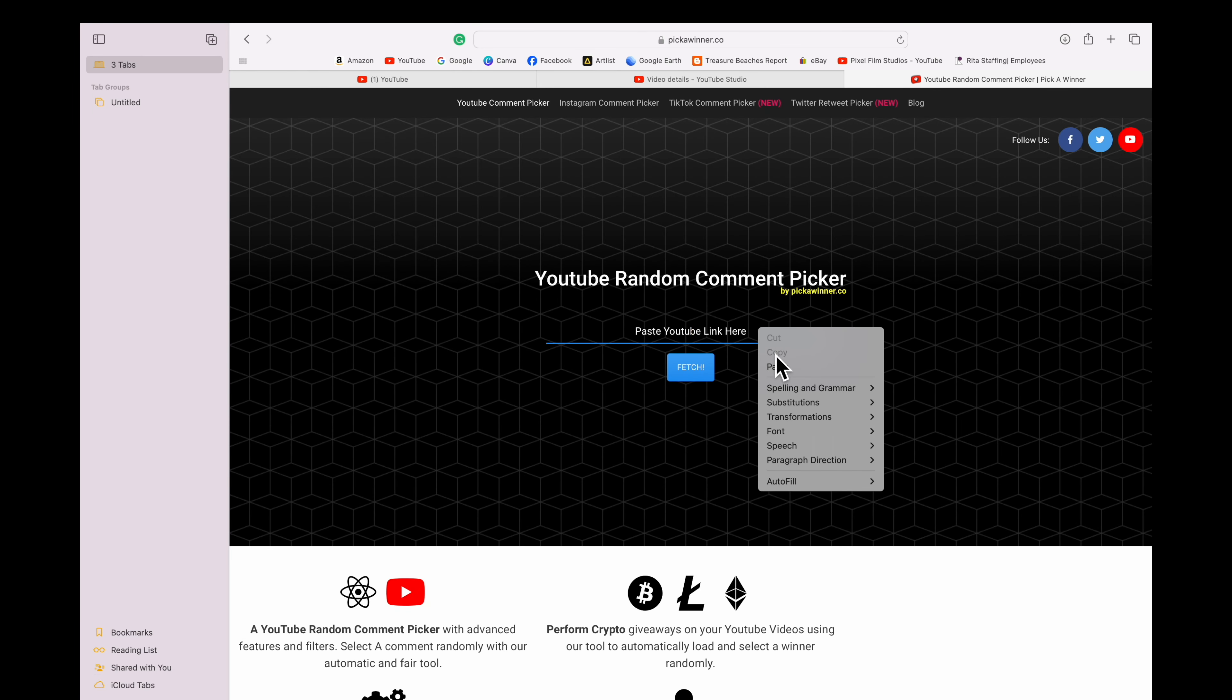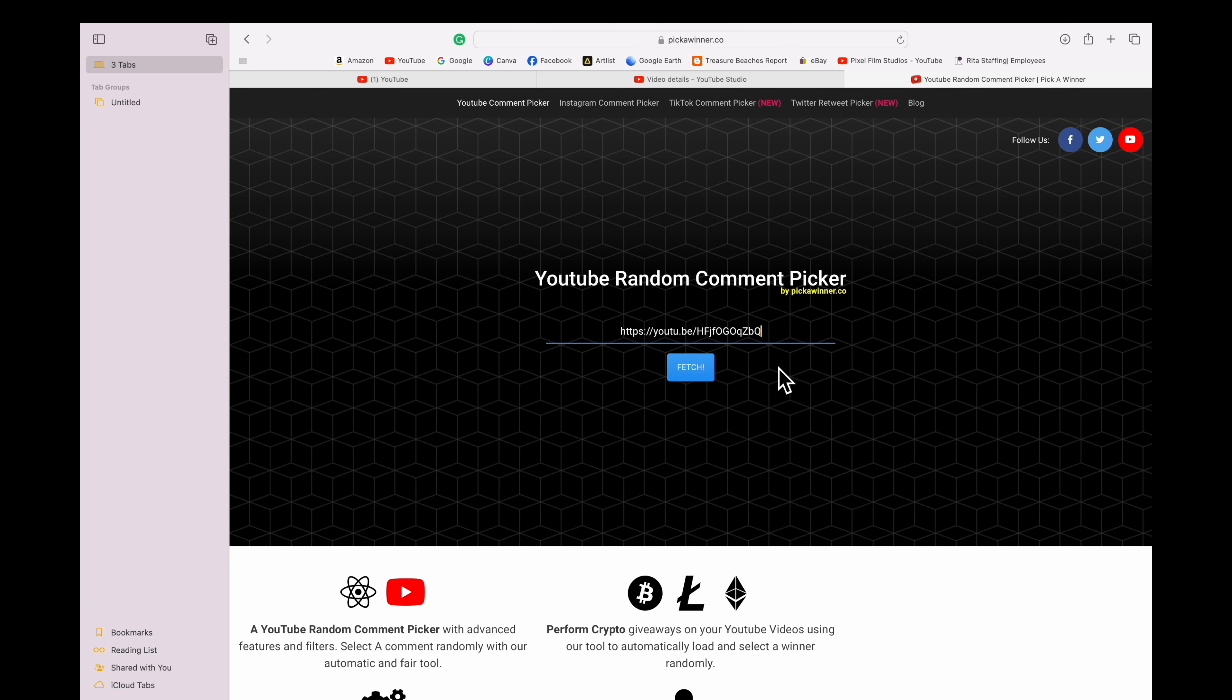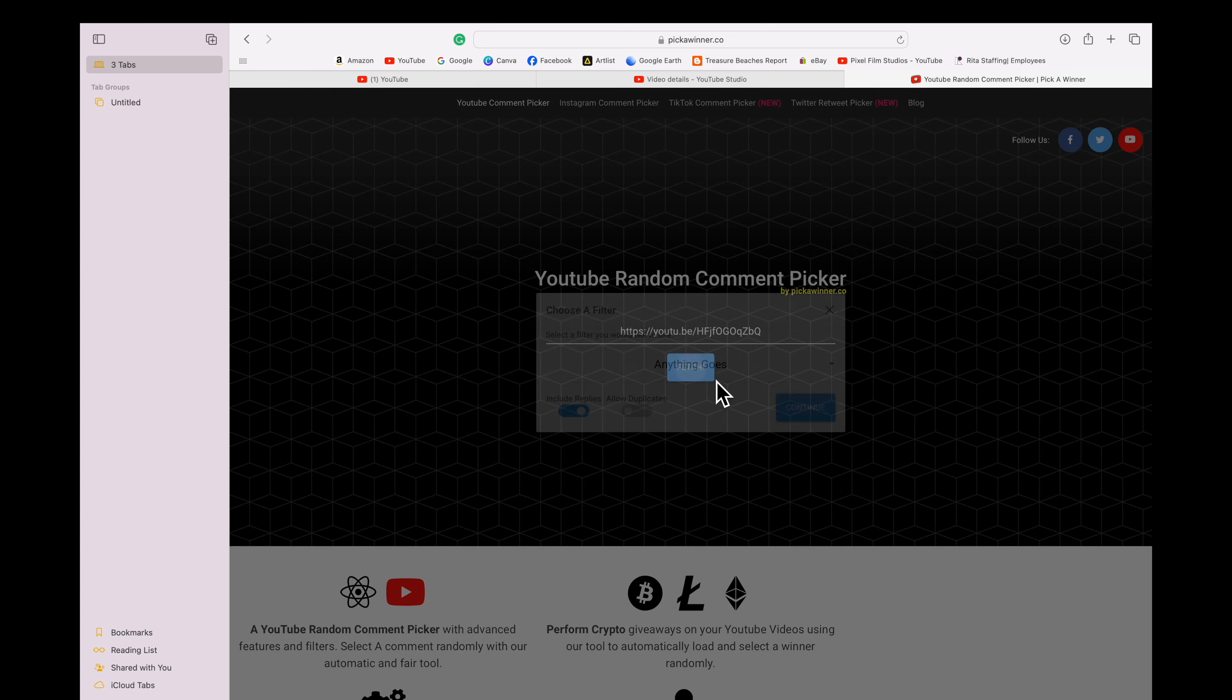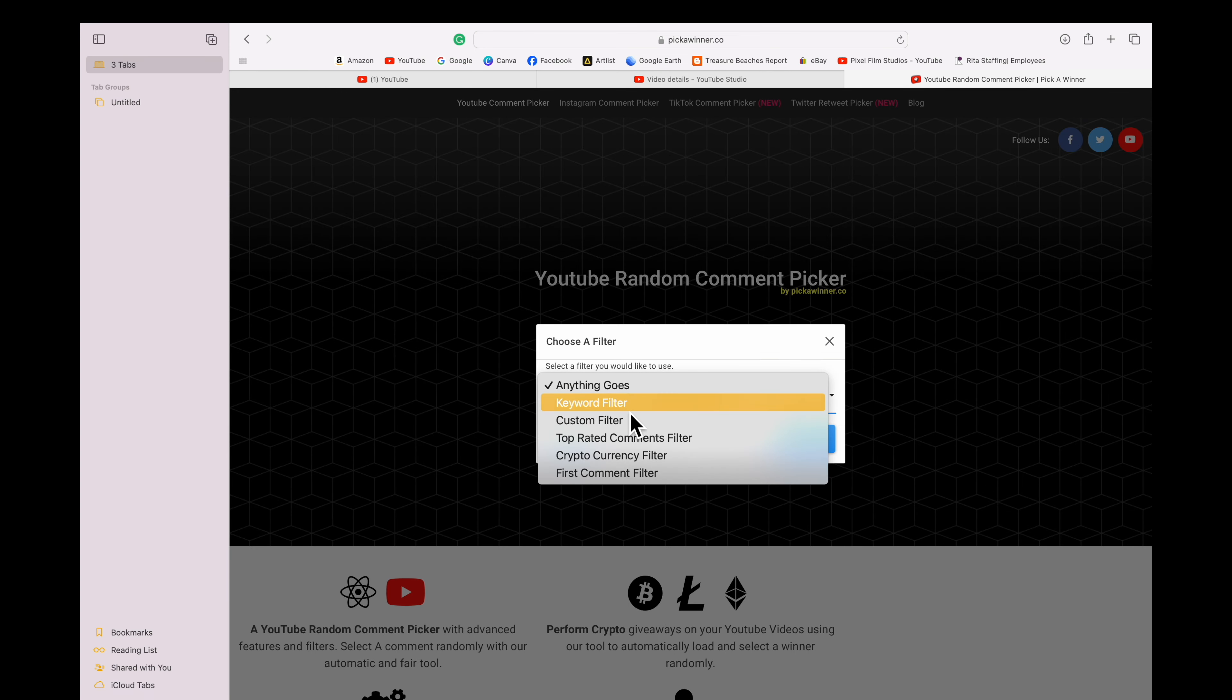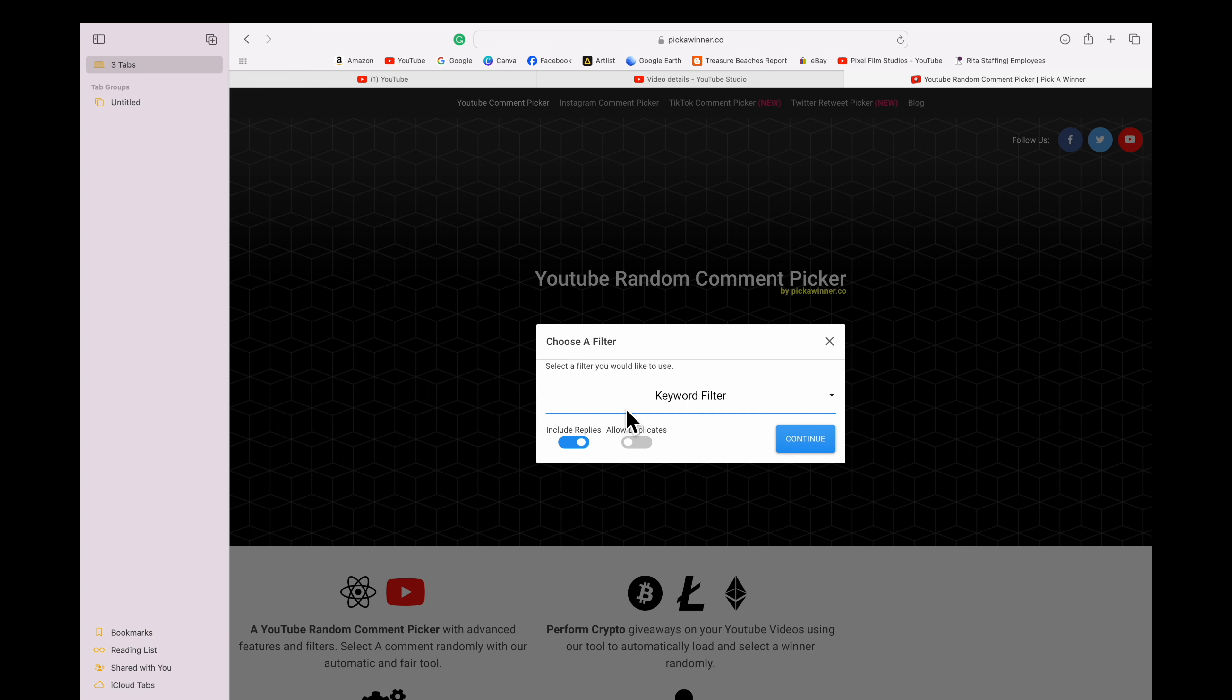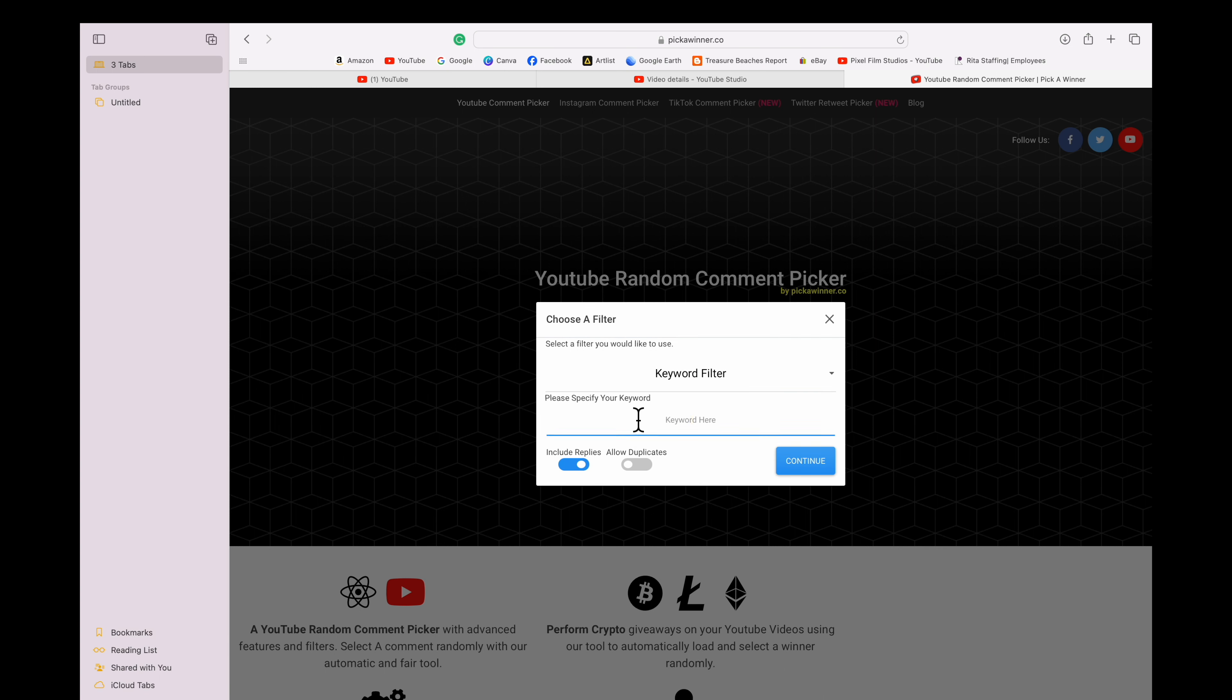All right folks, number one thanks for entering. Now we're going to do the drawing. We're going to use a YouTube random comment picker and you had to enter your prize packet keywords, so we're going to put that in here for the first one. That is our RC Digs Blue. RC Digs Blue was the keyword for that prize packet.